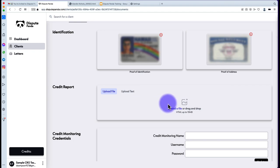For credit reports, the system uses Smart Credit and all Smart Credit variants. You can use any Smart Credit white label — for example, My Free Score Now and ID Defender are Smart Credit white labels. You can also use My Score IQ and Identity IQ. In the future, additional credit report variants will be supported as well.